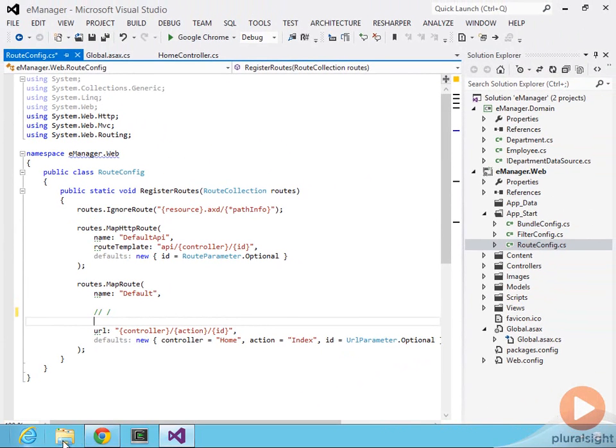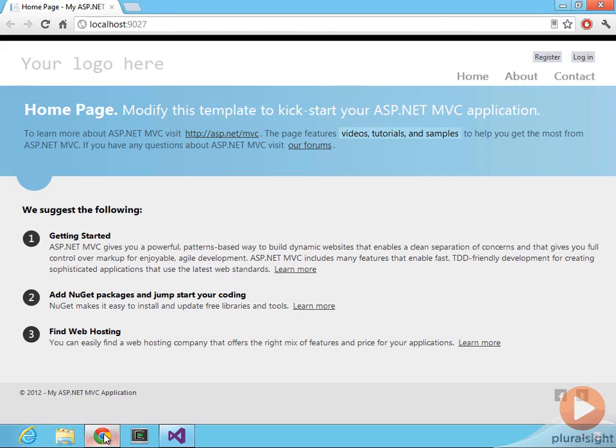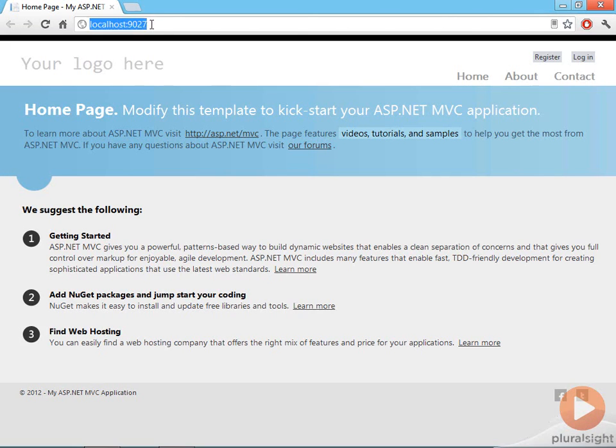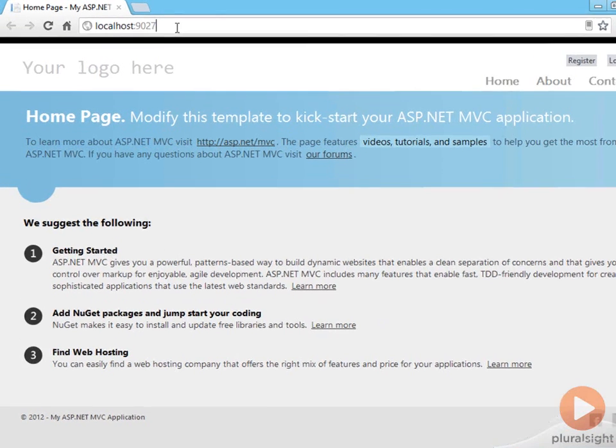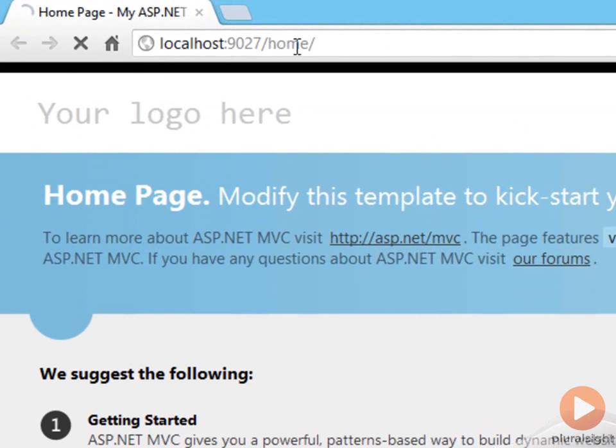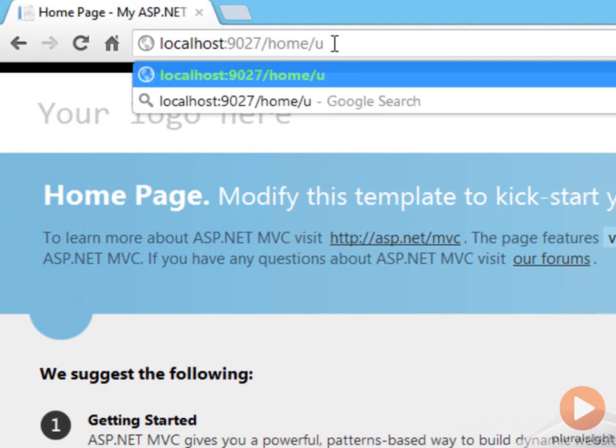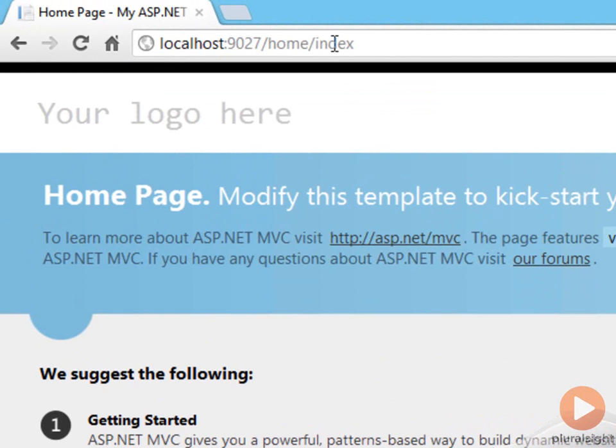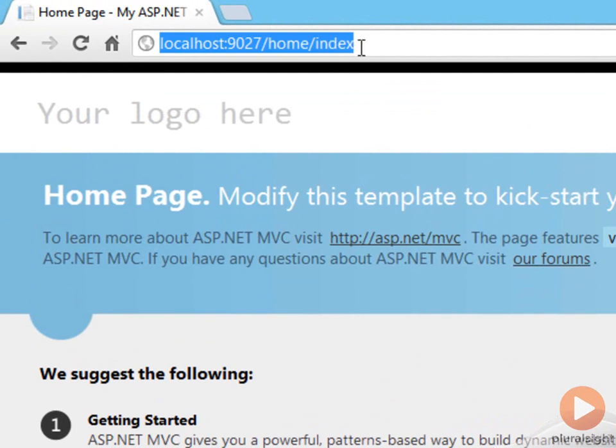And what that means is if I go back to the browser where this is running, I can make a request to slash home, that arrives at the home page, and I can make a request to slash index, and that arrives at the same page. And that's all because the defaults were slash home slash index.